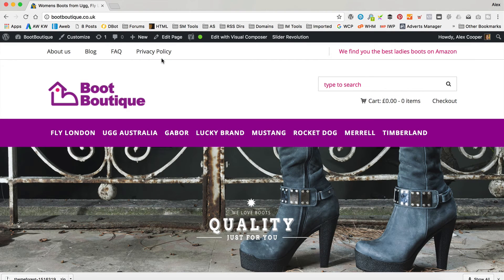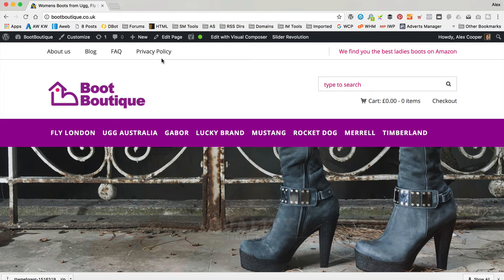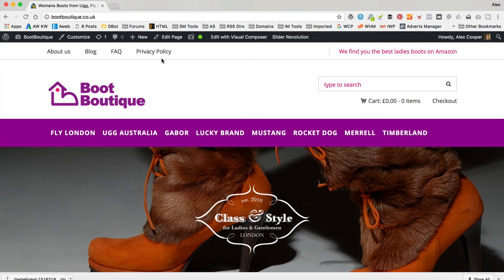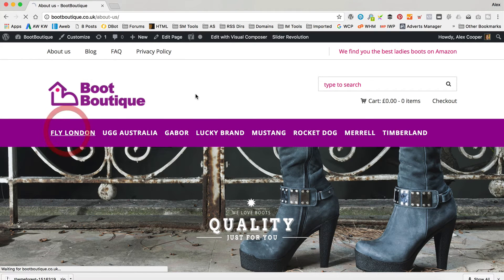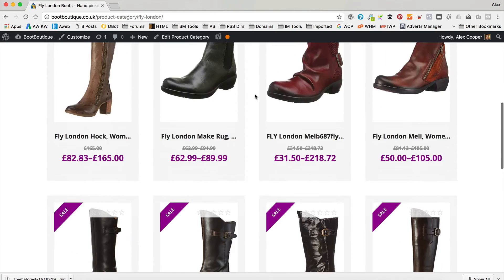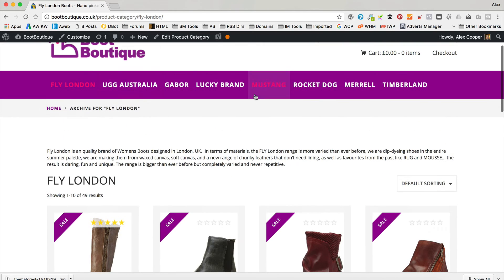The next thing I want to go through is regarding sidebars. I've had this question a few times, which is how do you add a sidebar to a particular page or a certain category or product or whatever. So I'm going to show you how to do that right now. Say we wanted to add a sidebar to the Fly London category, which is here — a certain sort of boot.